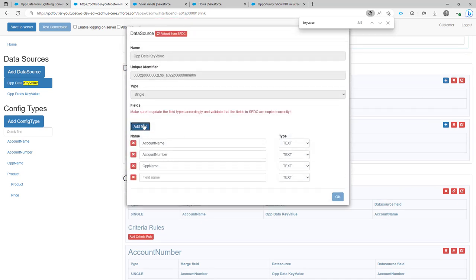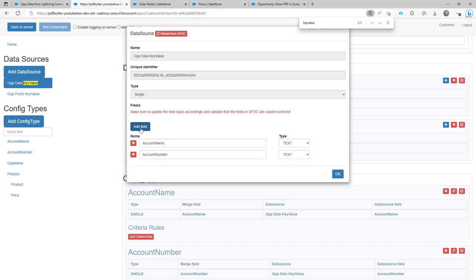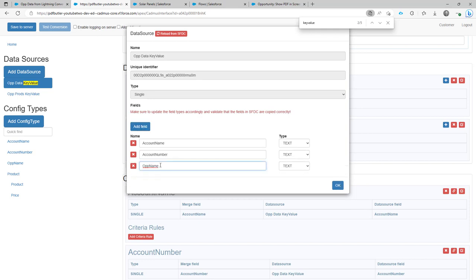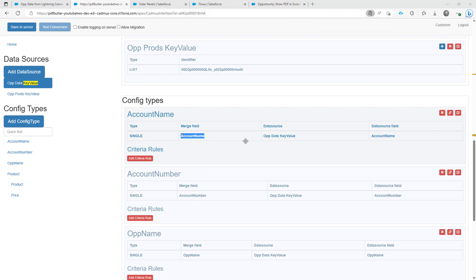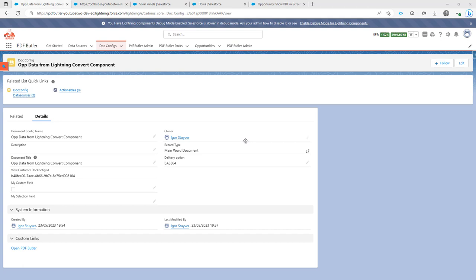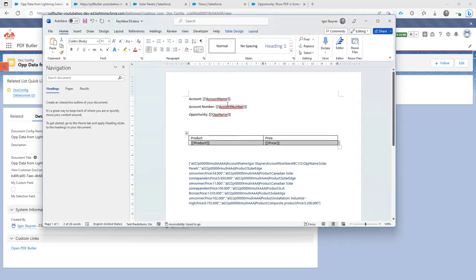Via the Add Field button I added the field names manually. Because it's a key-value data source we don't know which fields you actually want to use, so you select the names yourself — for example, opportunity name. Then I made the configuration: I select the merge field that's in my Word document, and I also have the data source field that was directly added to my data source. Configuration done.